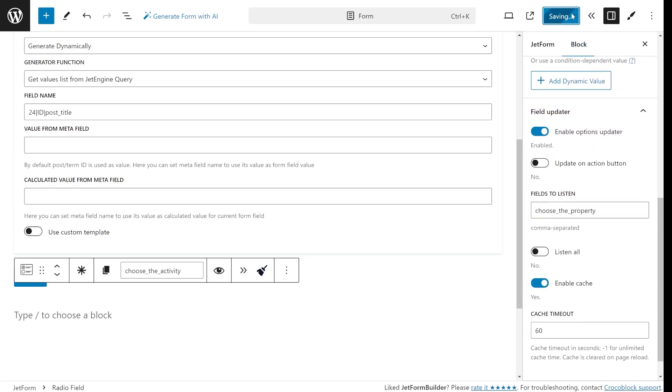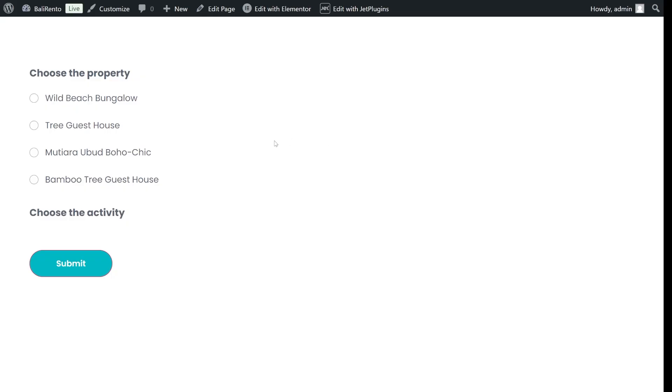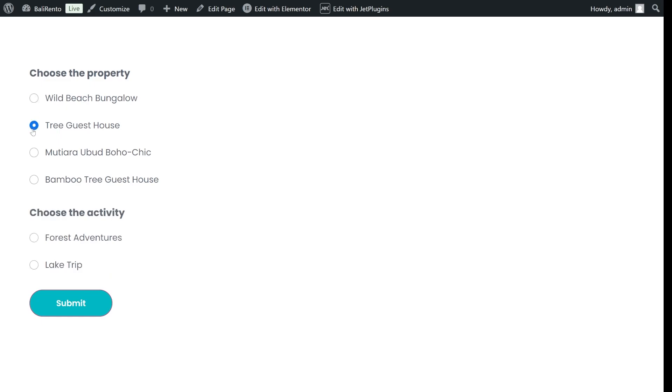In my case it's the choose the property field where customers select the resort so the form will fetch the activities based on the property choice. Now depending on the resort selected, the activities available for that property will automatically show up and customers can choose one. As you add, update or delete activities for each resort, these changes will reflect in the form so you won't have to manually update anything.